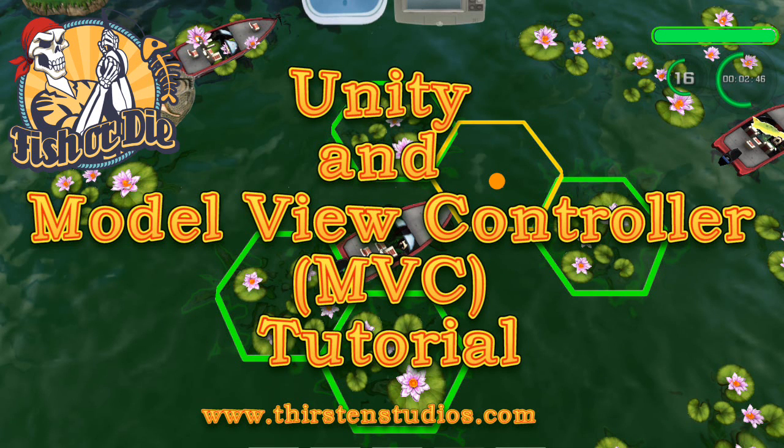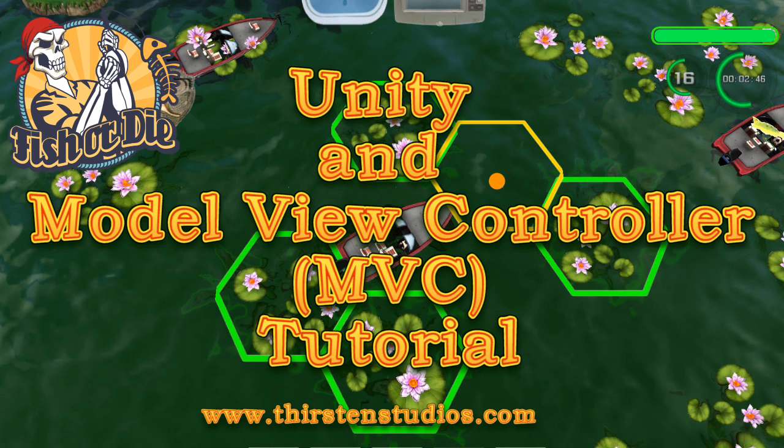I presented the topic of MVC at a Unity users group and several people weren't familiar with the pattern. I finally decided to make a more organized tutorial to get people at least exposed to the design pattern.